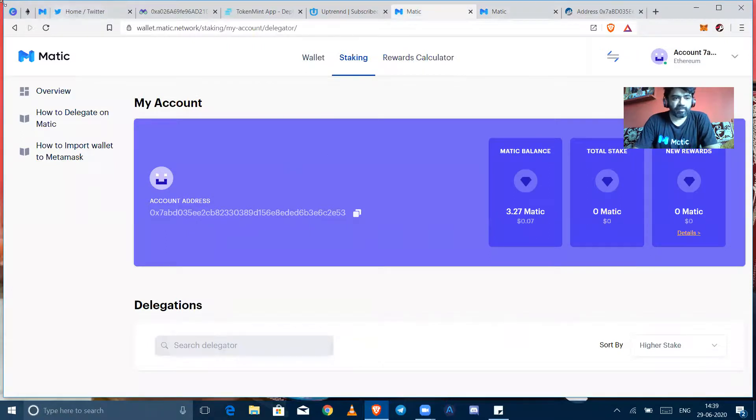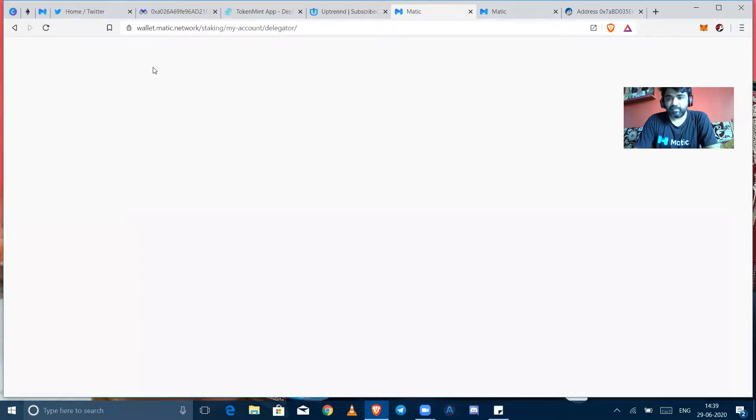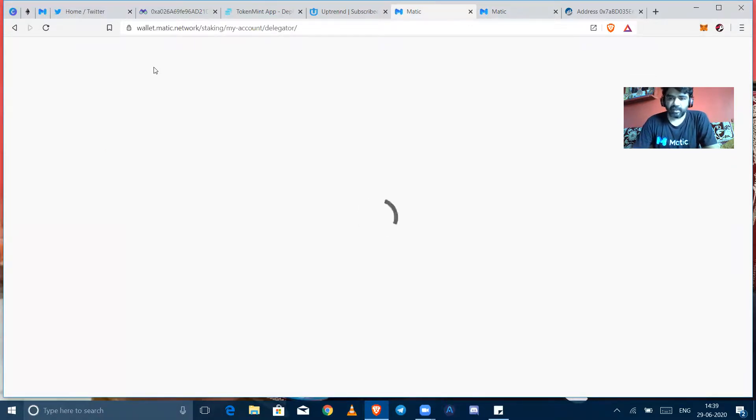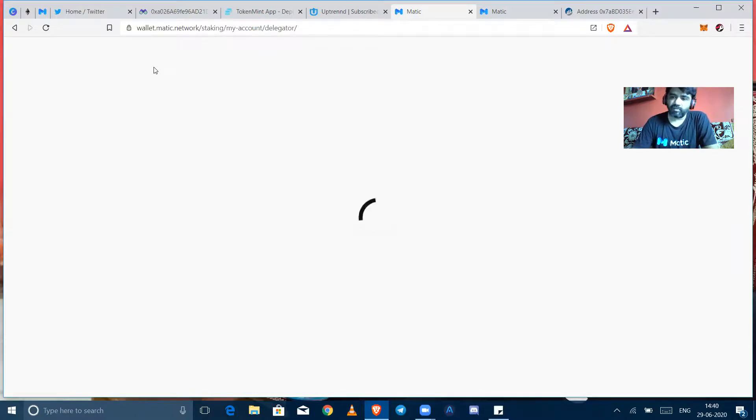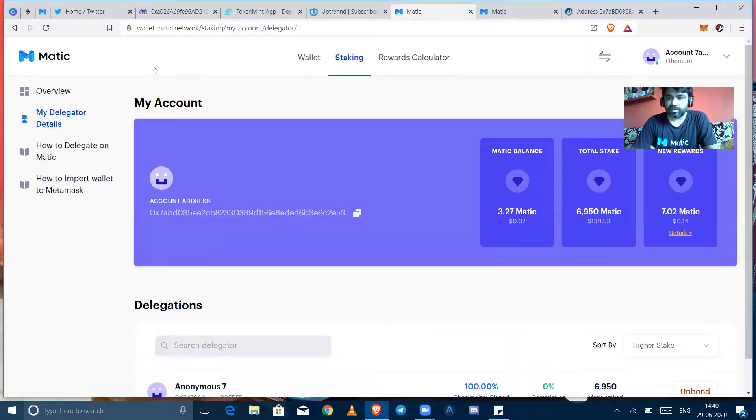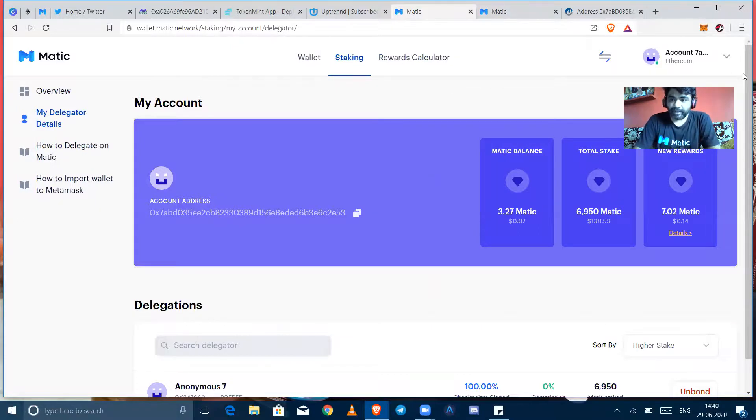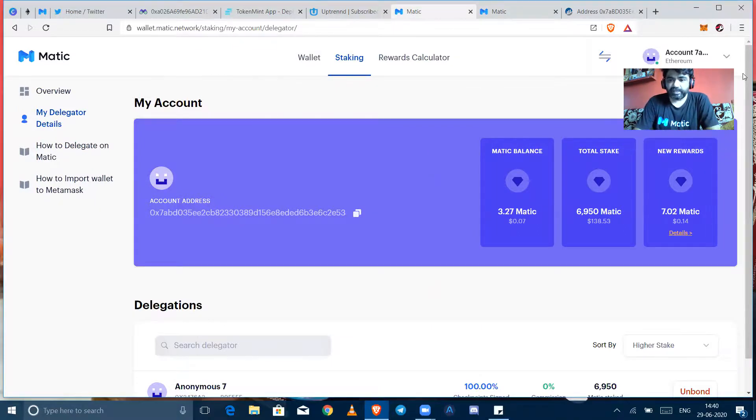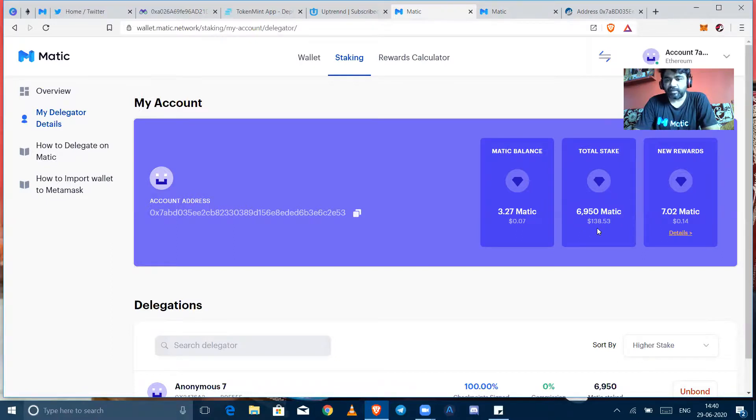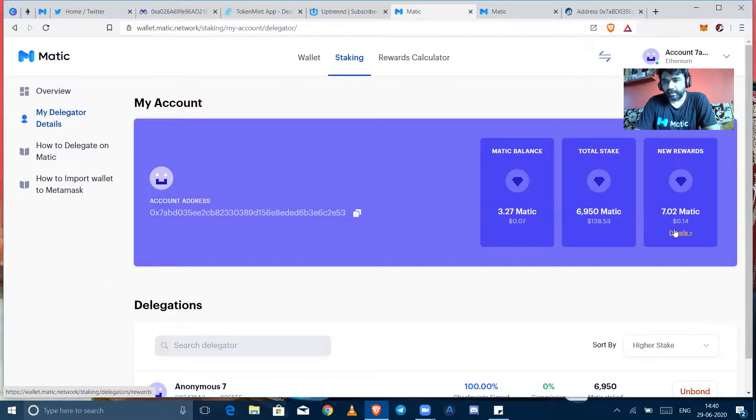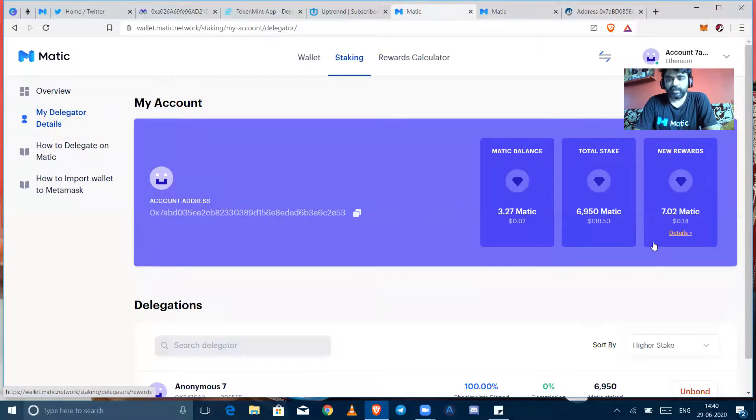So this is the best time to make just take the Matic staking delegation because you don't need to run a full node. This is the best thing I guess when staking is that you have to trust third party or third person property. Yes, here we have shown that here we can see 6,957 Matic total stake and new rewards is 7 Matic. Man, within running video I have earned 7 Matic, this is awesome man.